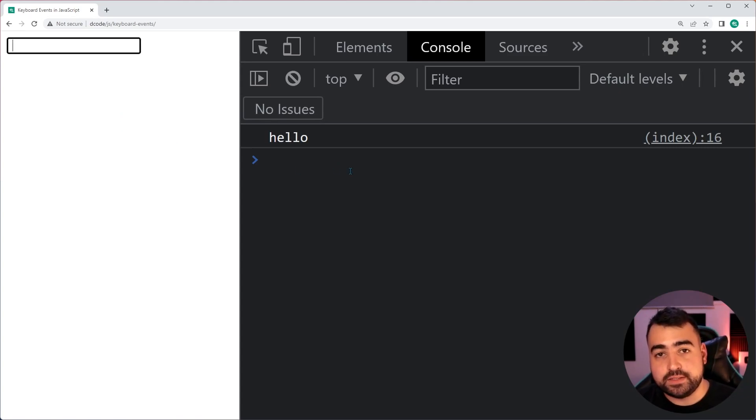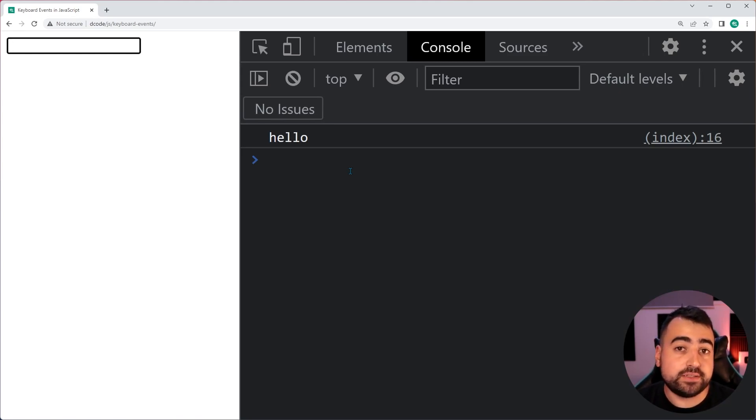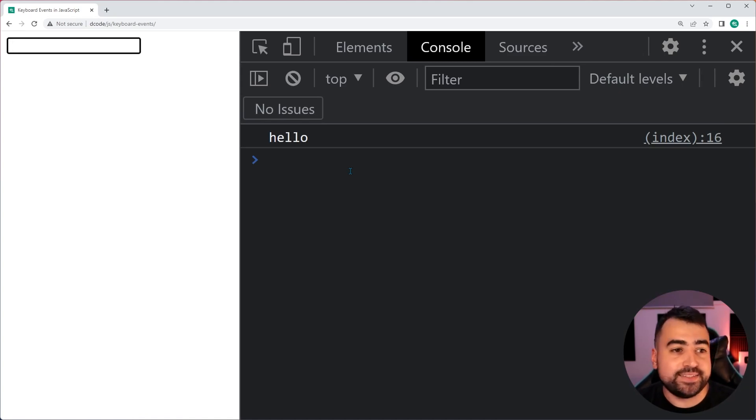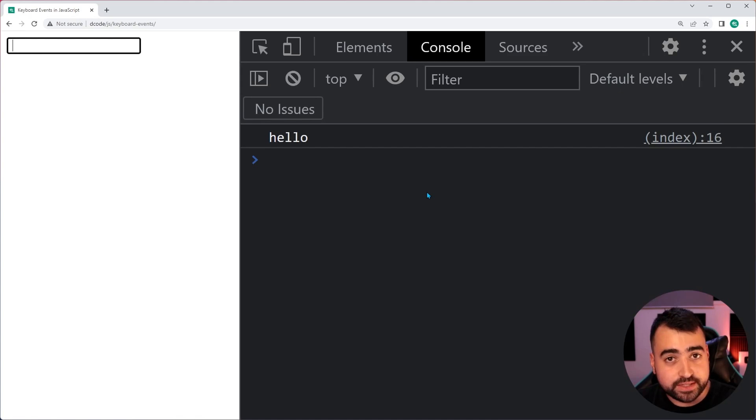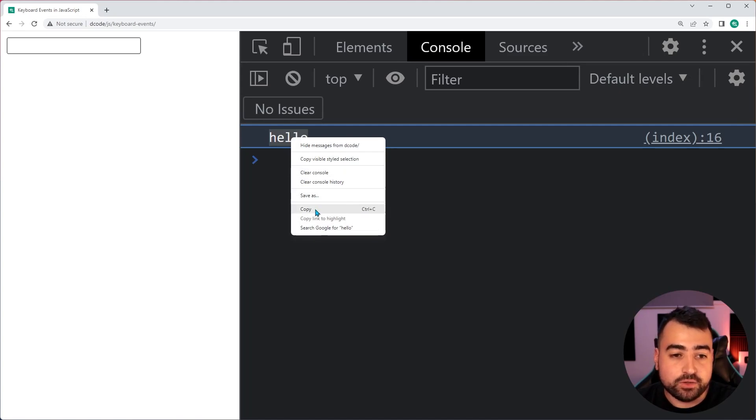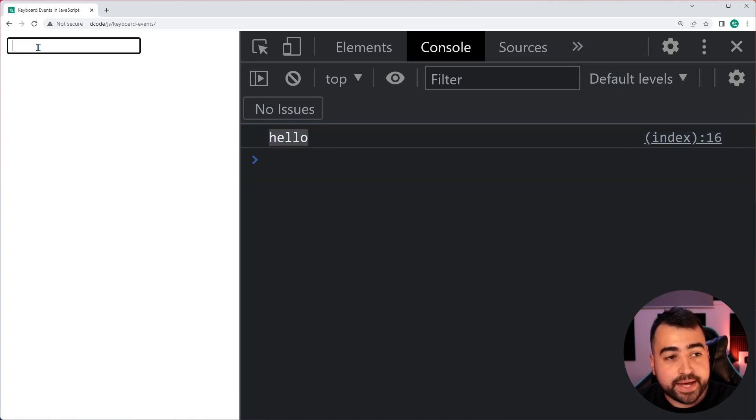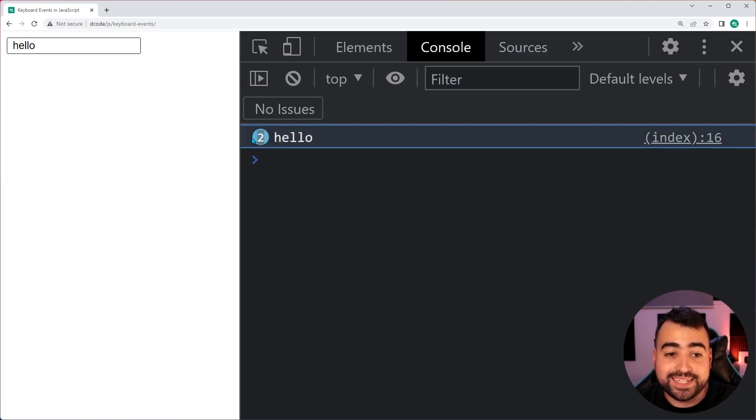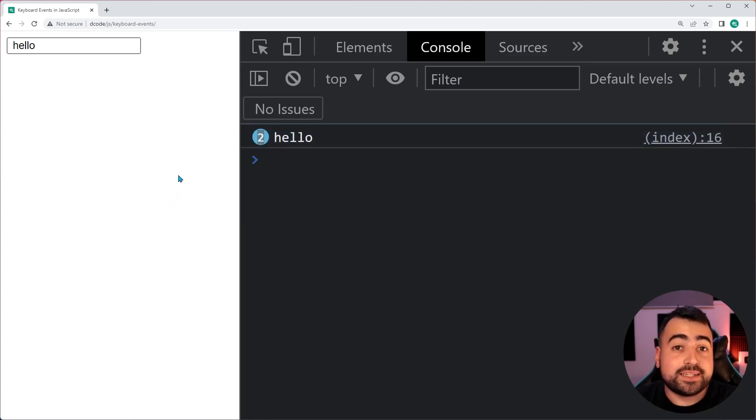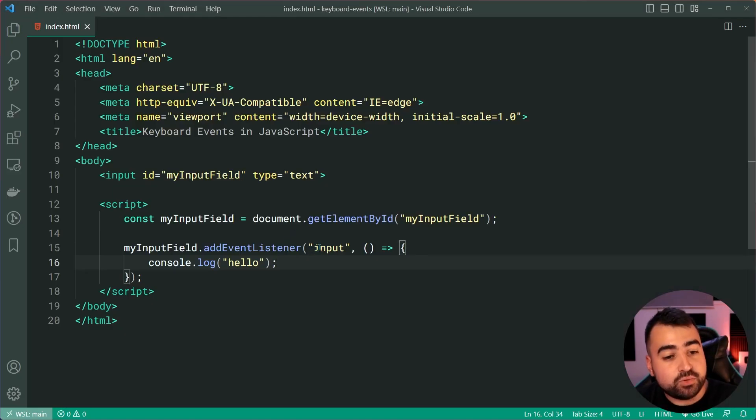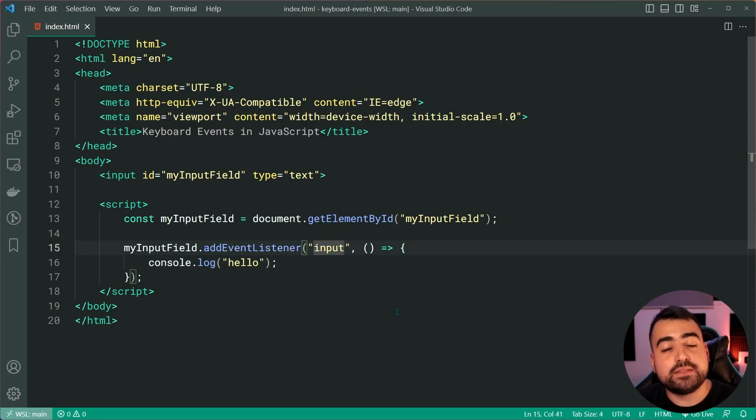Now, the reason why I covered this is because technically, this is not a keyboard event, but it is very similar. Of course, the primary way in which users get data into an input field is going to be through their keyboard, but it does not mean that the input event is a keyboard event. For example, if I was to copy this hello and I paste it inside the input field, it fires off again, as we can see there with the number two. So, I didn't use my keyboard and the event still fired off.